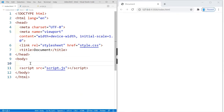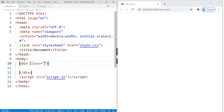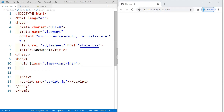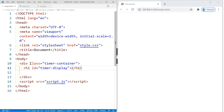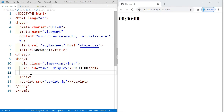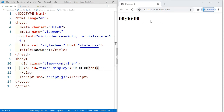Now we can get started. Inside the body we're going to create a div element and give it a class of 'timer-container'. Within this timer container our timer is going to be displayed, so let's create an h1 element and give it an id of 'timer-display'. We'll add the minutes, seconds, and milliseconds so we can actually see something when working with our CSS.